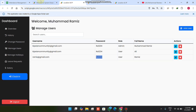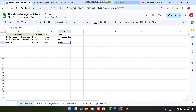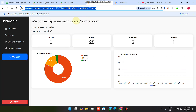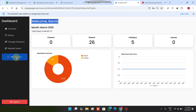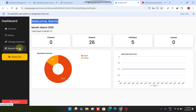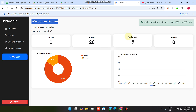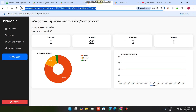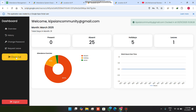The dashboard shows 'Welcome Ramiz.' If the full name is not set, the email ID is displayed instead. When I click clock in, I am successfully clocked in. Clicking clock out clocks me out. The clock in and clock out feature works correctly for the new user as well.